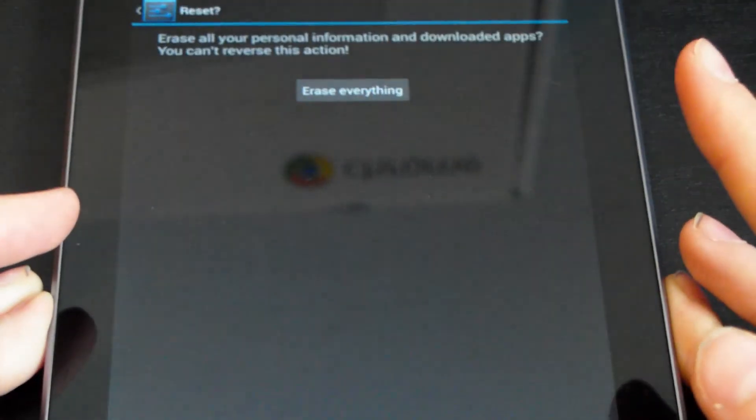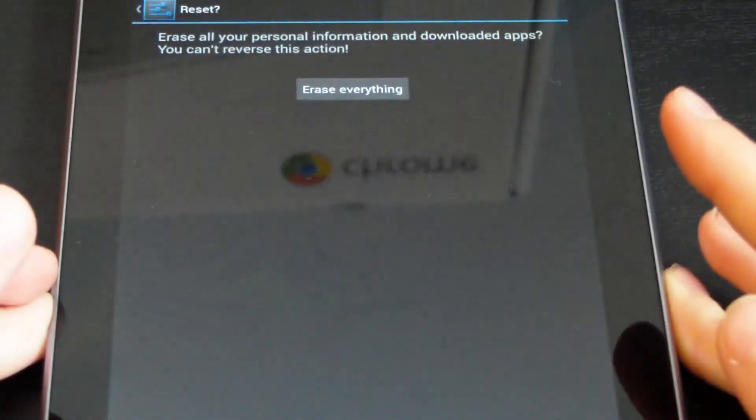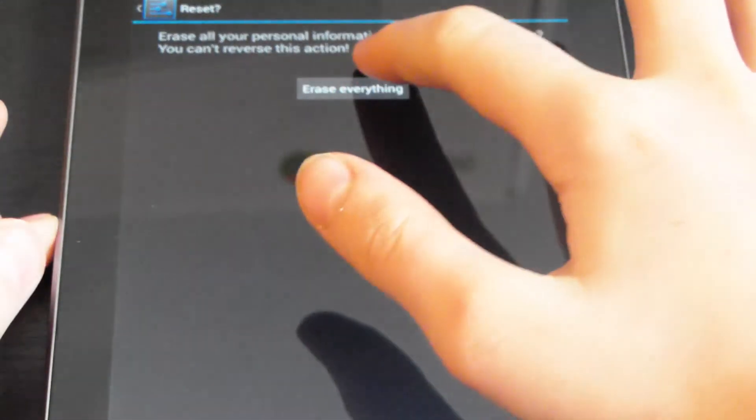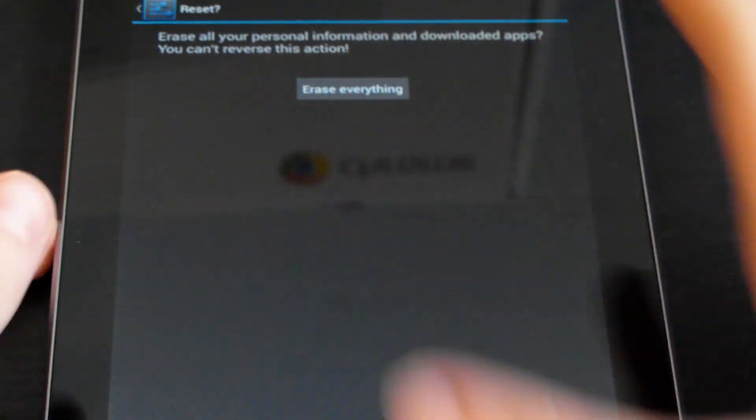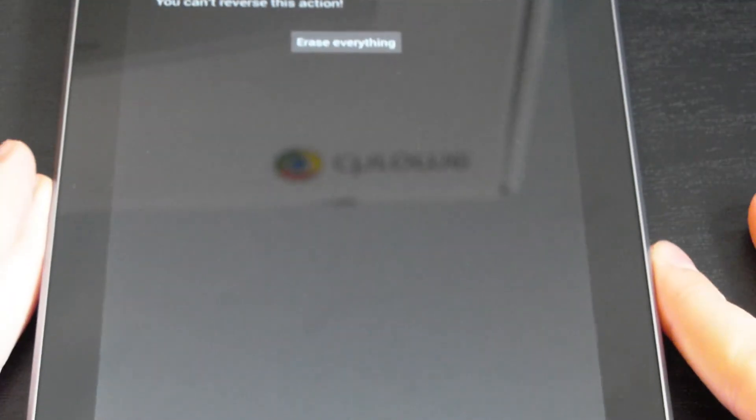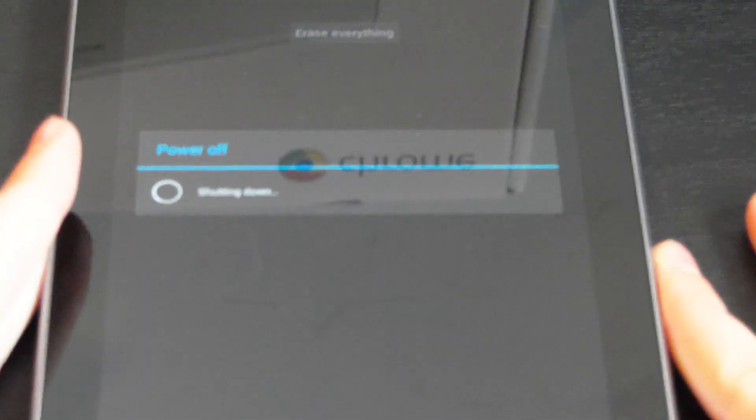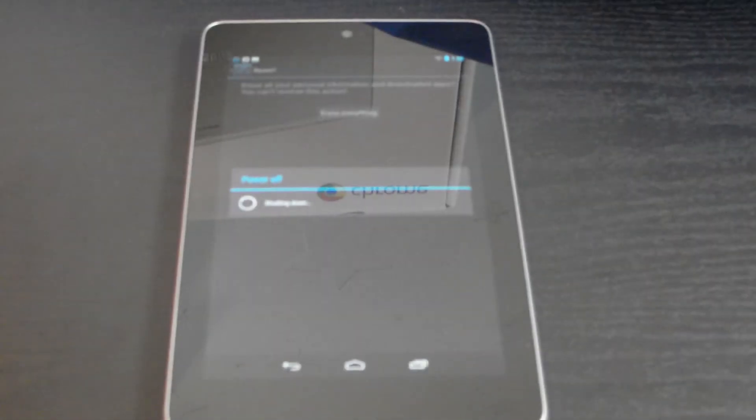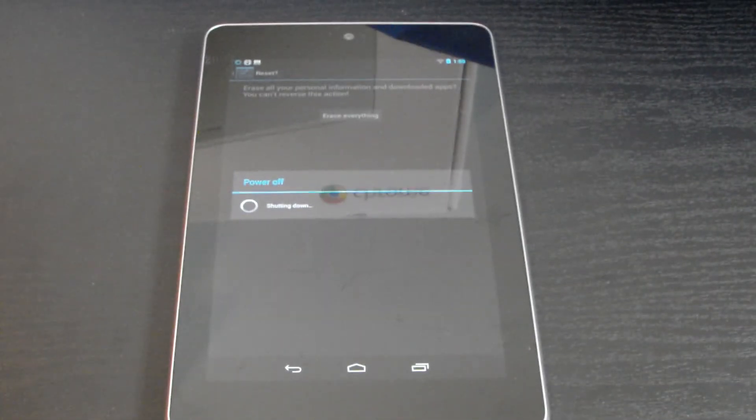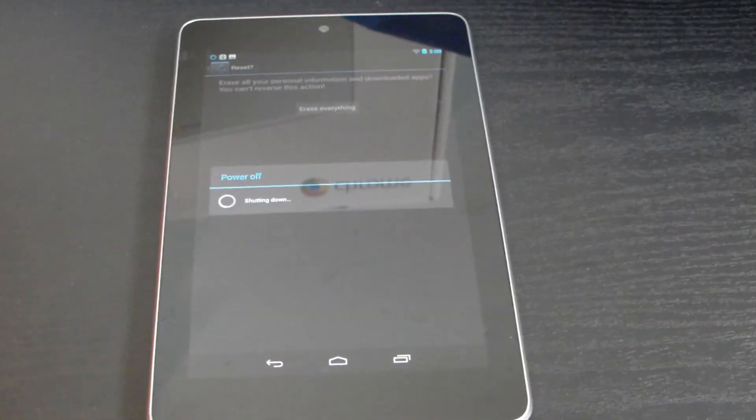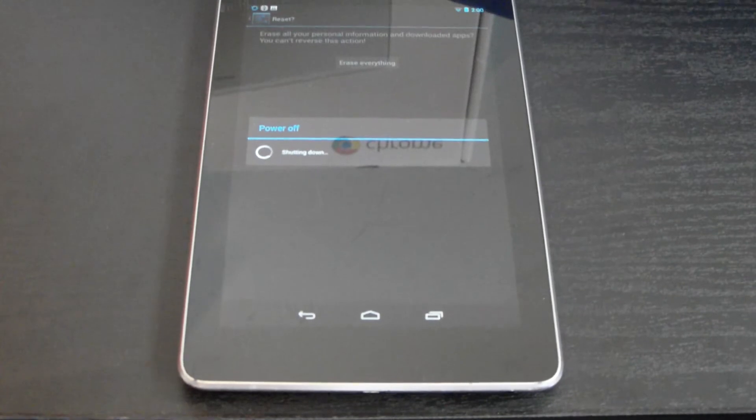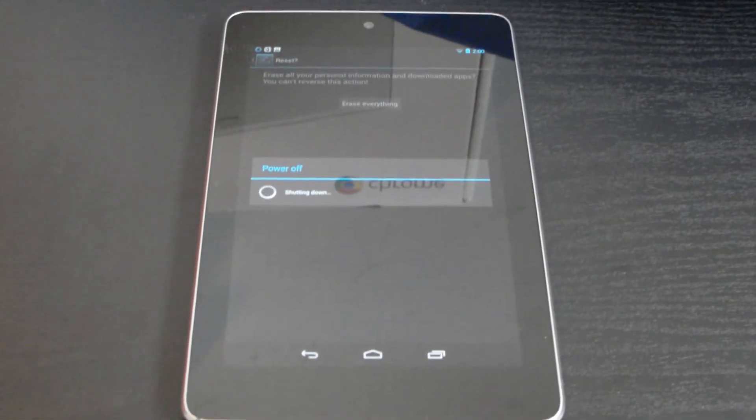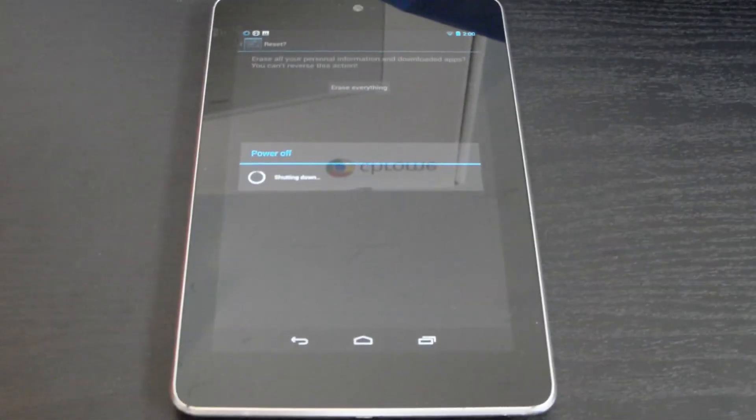And you select erase everything. Now this will get rid of every single data or thing on your tablet. It will also give you the option just before you did this to back up your files, your WiFi passwords, and your Google account.